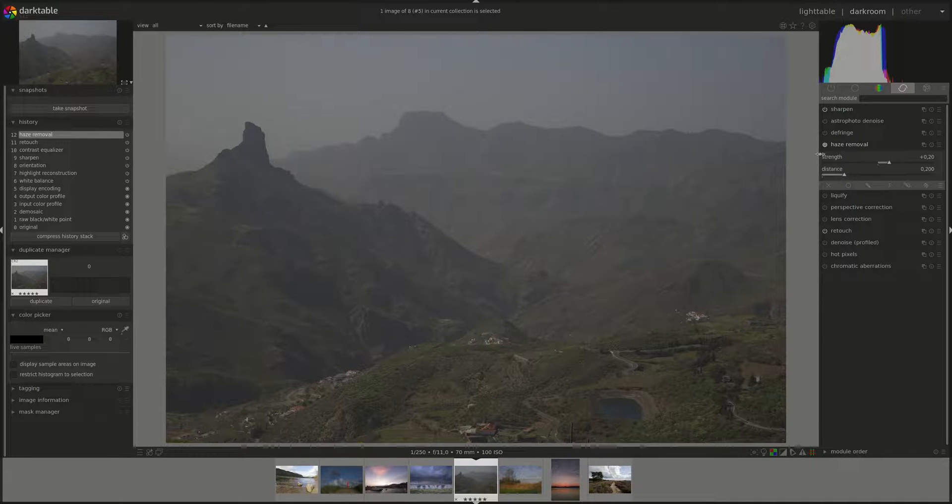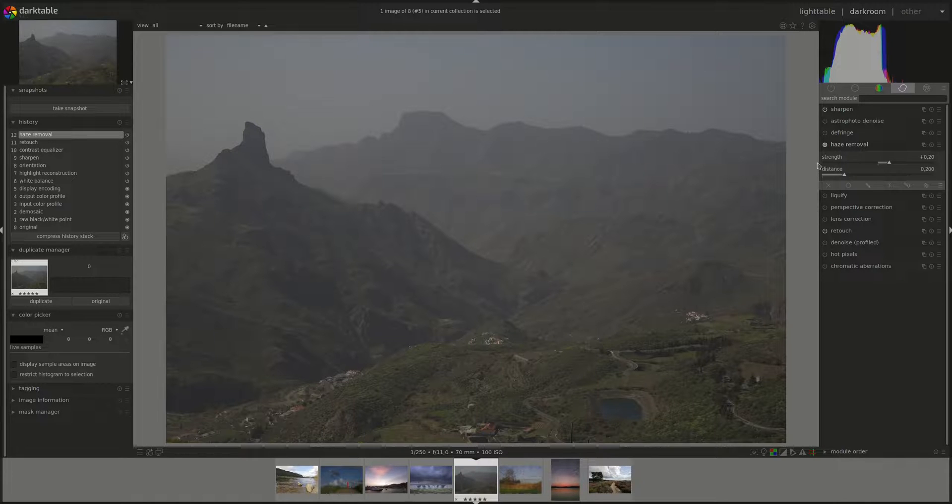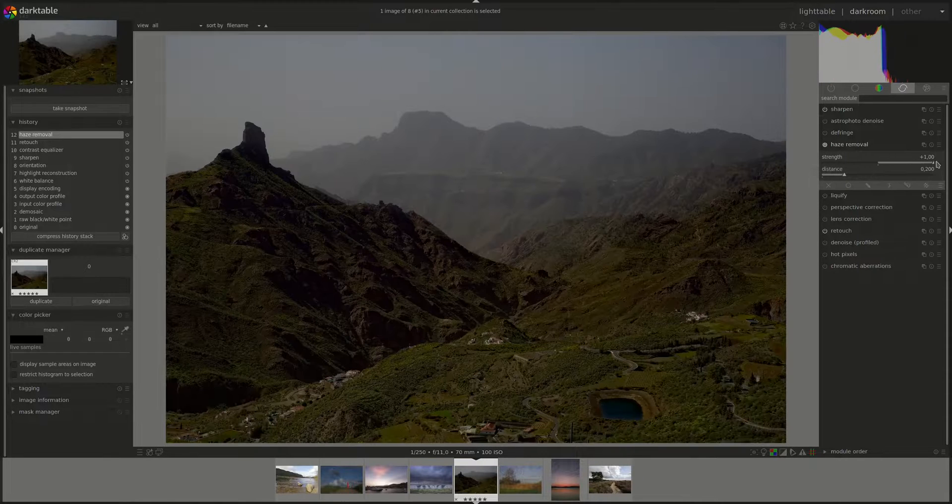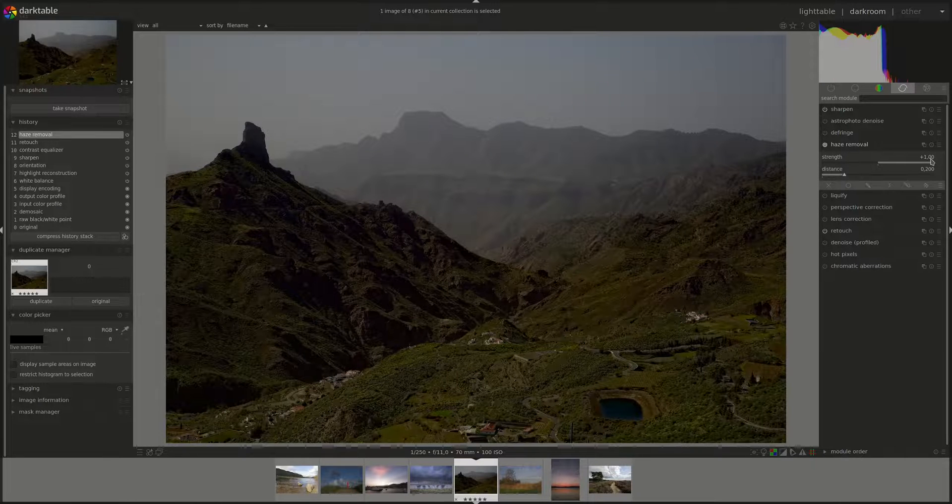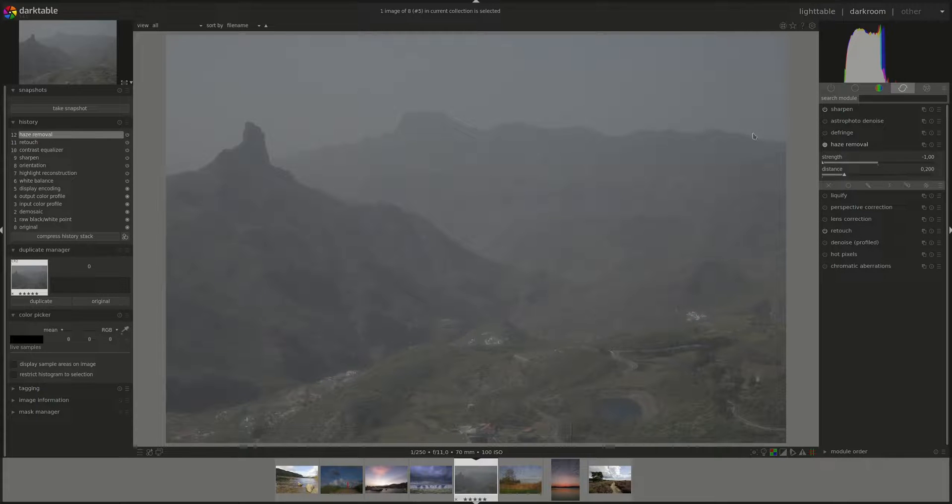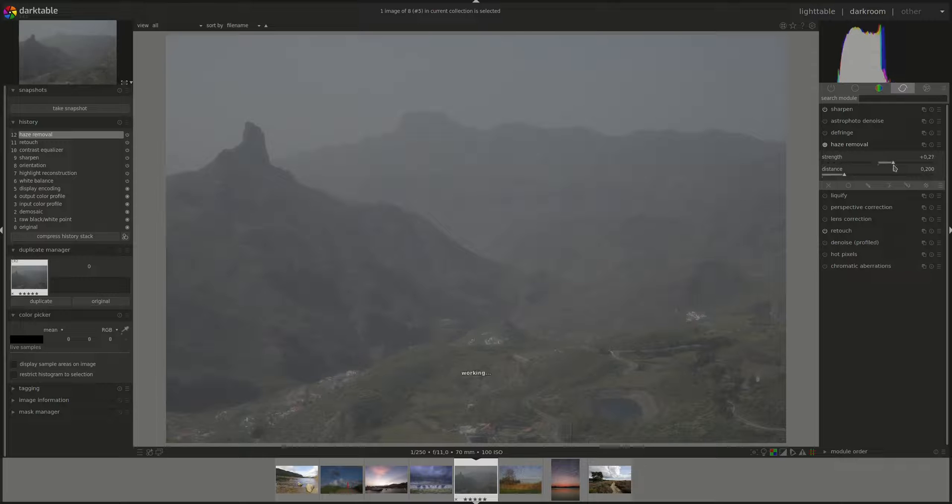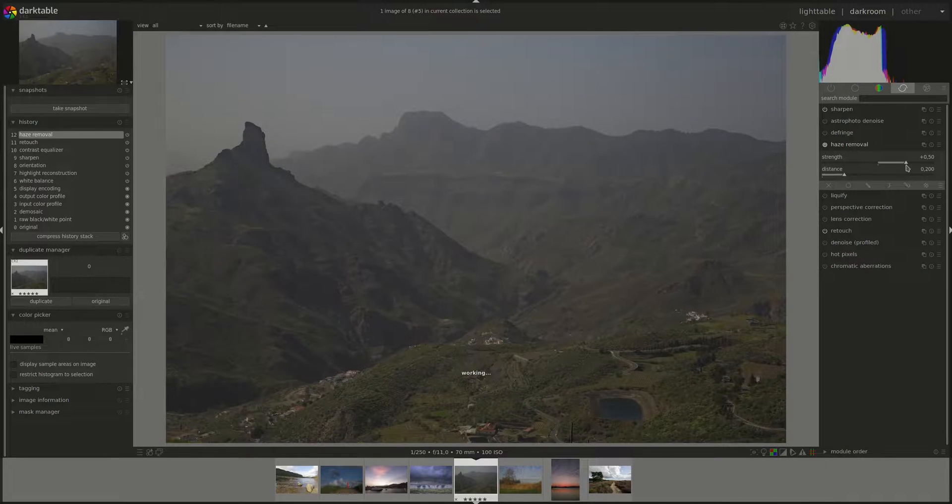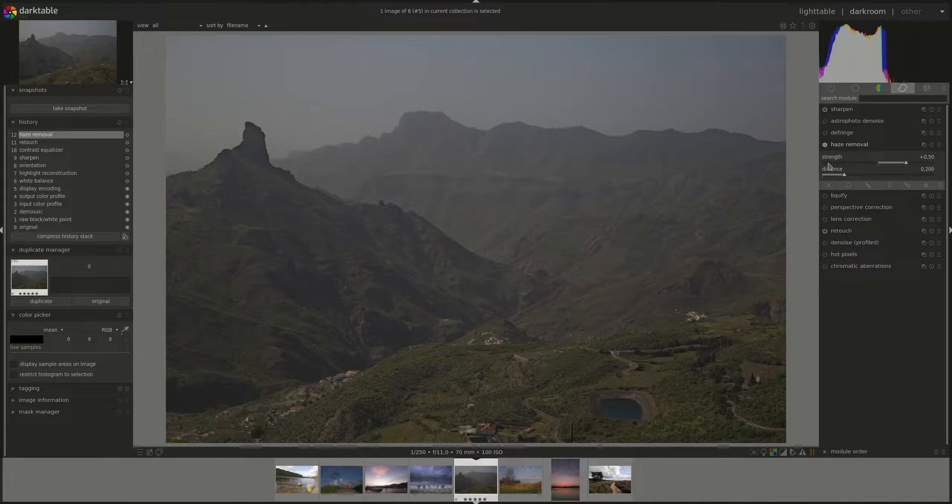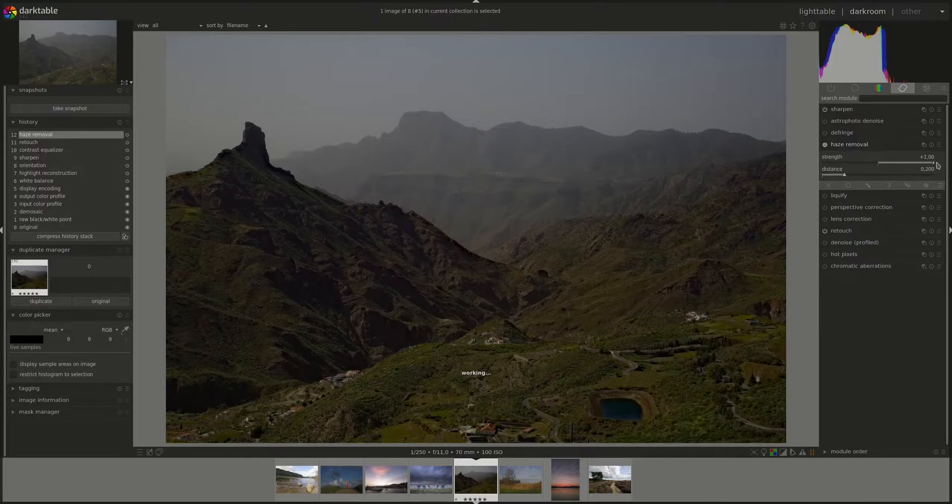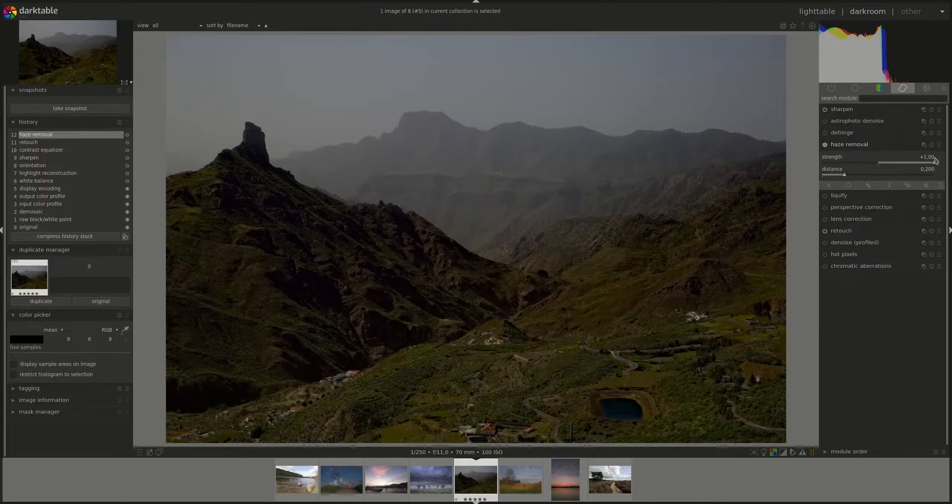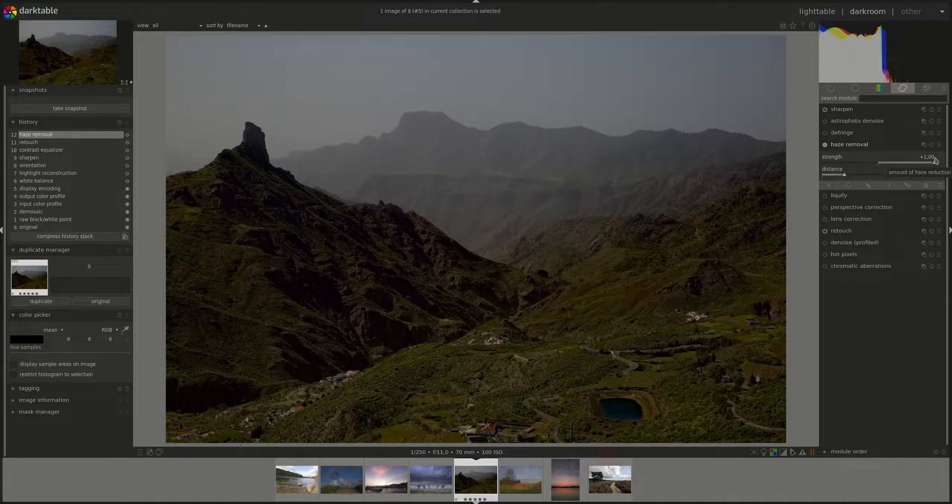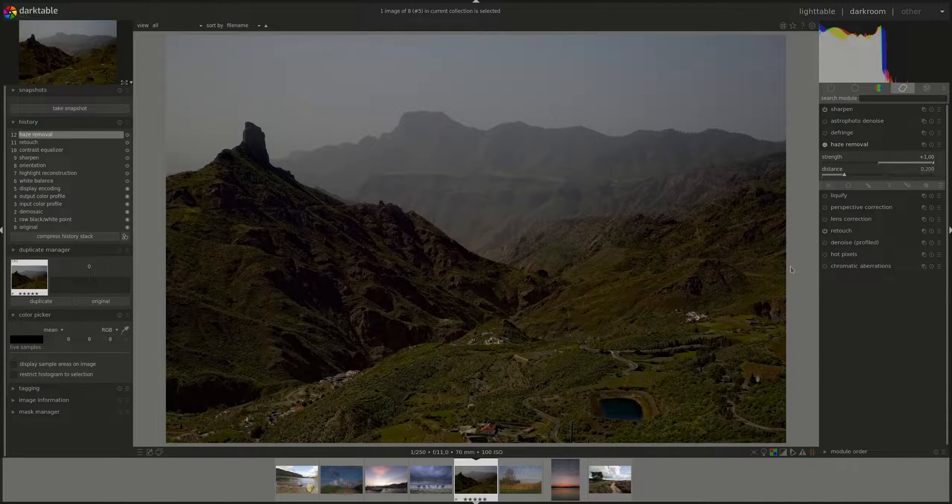We have two controls in this module. The first one is strength and it goes from plus one to minus one. Negative values add haze to the image. Positive values remove haze. You can think of that as how much haze is being removed, with one being 100% of the detected haze removed up to the distance.